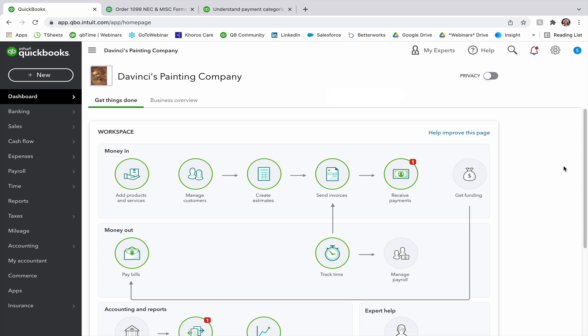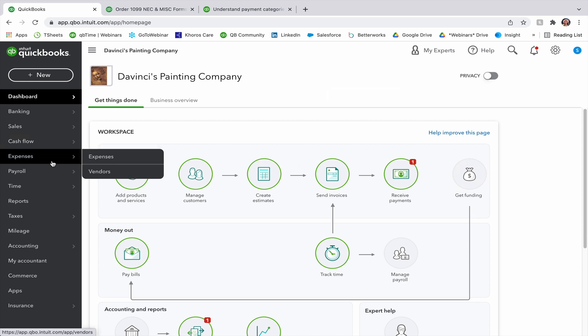You'll see here that I am on my main dashboard on my QuickBooks Online account. We're going to go over to the left-hand navigation where it says expenses, and then we're going to select vendors. This will take you to your list of vendors.